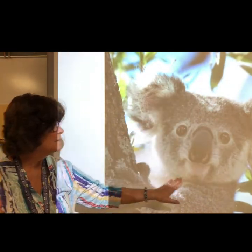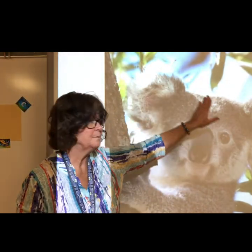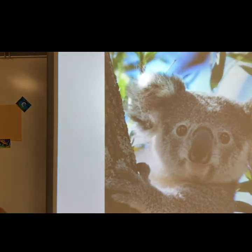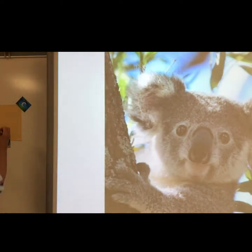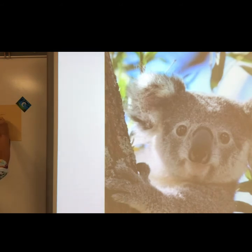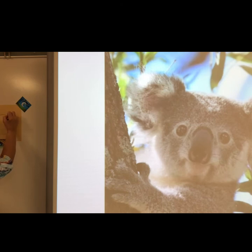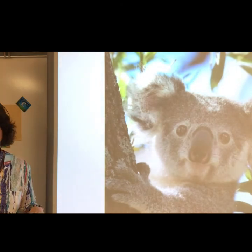We're going to start with the shape of the head, which is like a circle. I like to do something called sketching — it's a loose kind of drawing. The circle doesn't have to be a perfect circle.